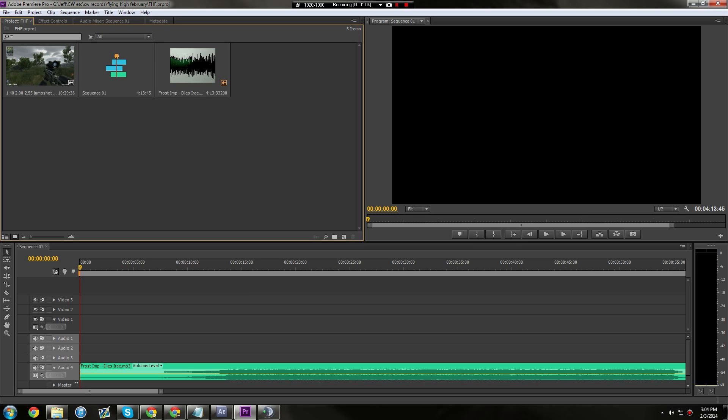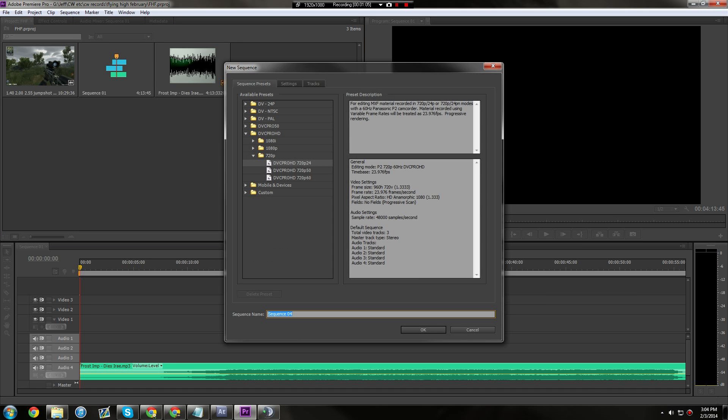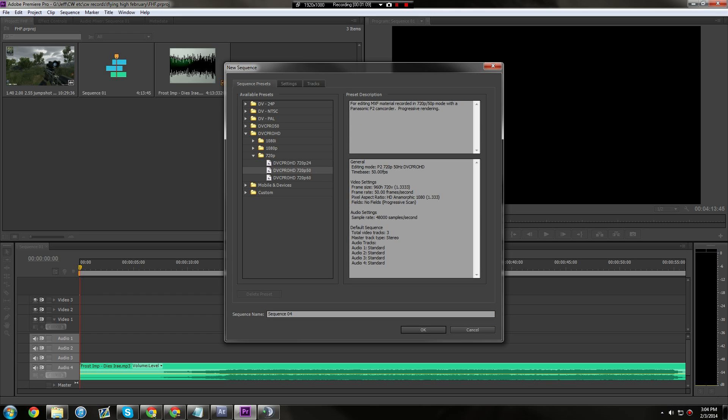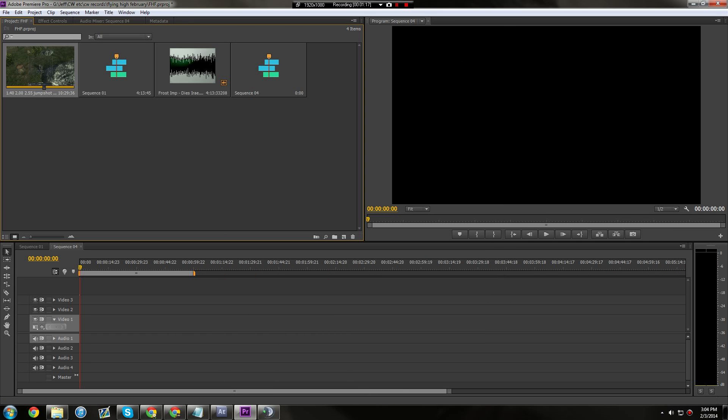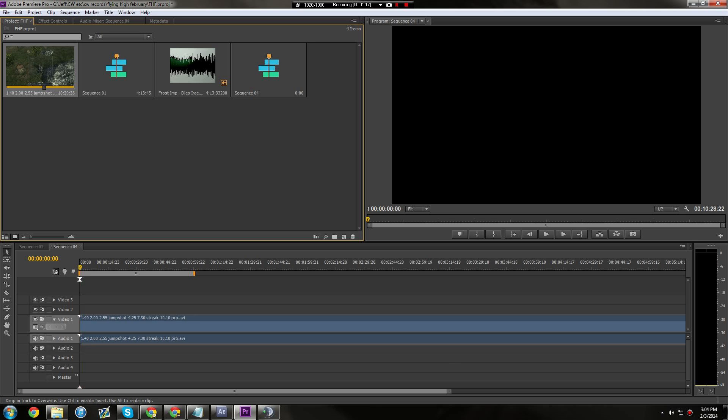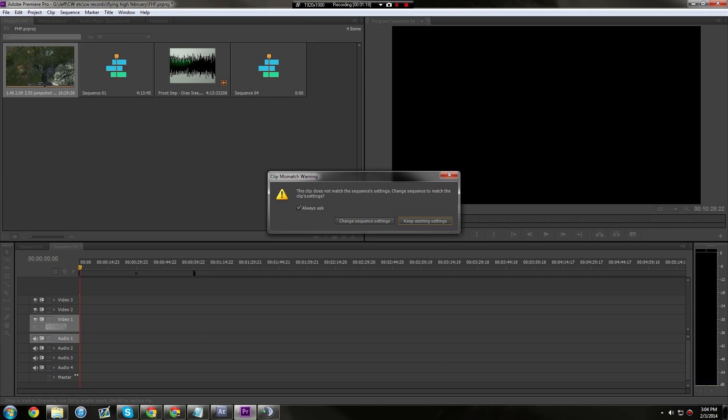What I do is just create a new sequence, and like I said, presets don't really matter. Just go with that I guess. Okay, drag your clip into the timeline. And here's why presets don't matter because you can just change the sequence settings like this.